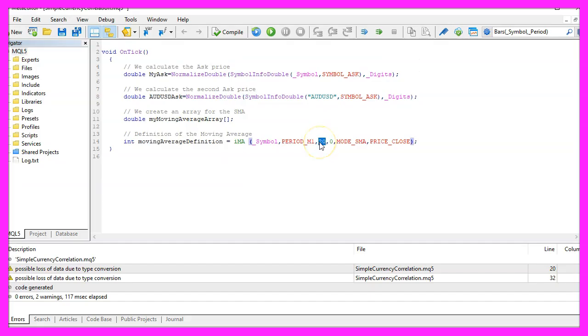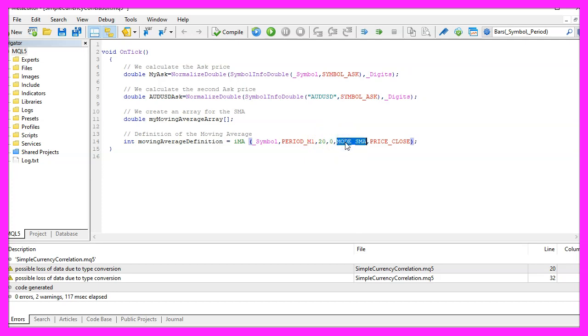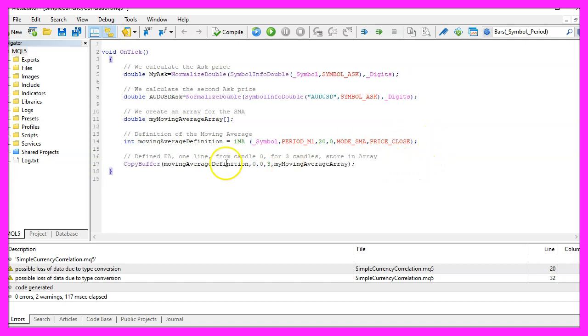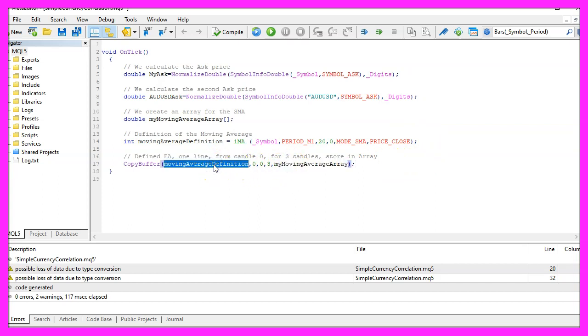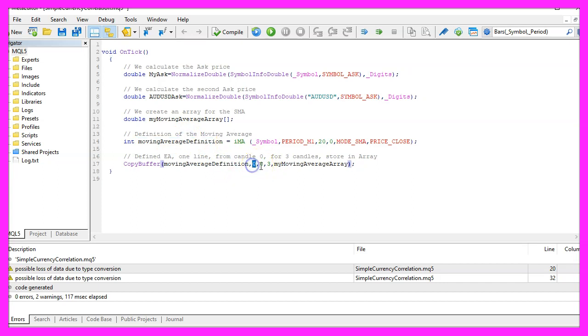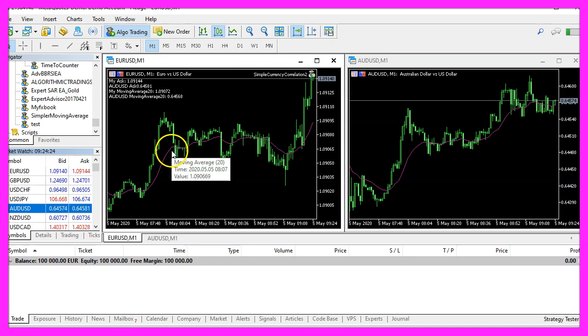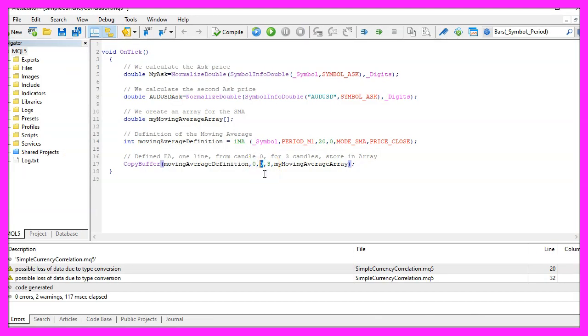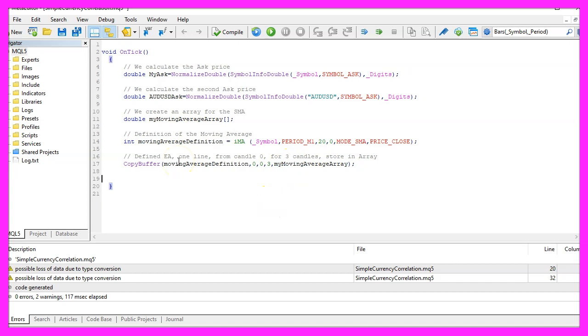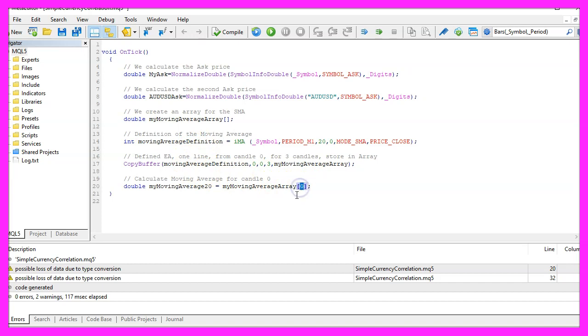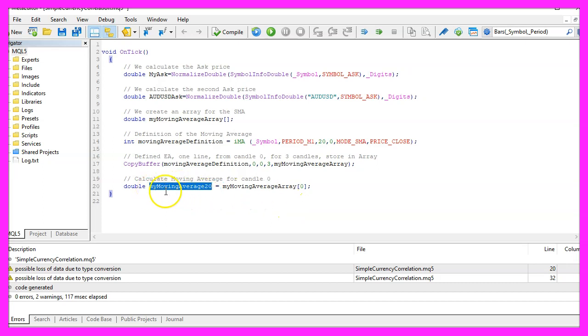I want the calculation for the result based on the last twenty candles, for the current candle without any shift values. It should be a simple moving average so I use SMA and the result should be calculated based on the close price. Now we use copy buffer to fill the current candle, the moving average array according to the definition that we have created here, for buffer zero, that's this line here. We start with the current candle zero and we want to copy data for three candles and store it in our array and to calculate the value for the current candle, we just have to look inside of the value for candle zero in our moving average array and assign it to our variable my moving average twenty.